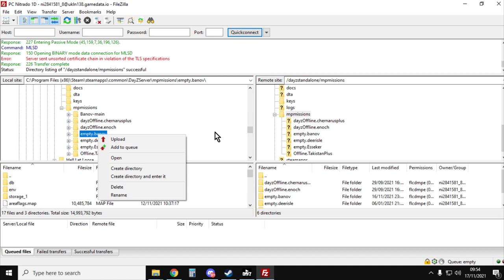So we're kind of getting there now, the files are kind of in place. But what we need to do now is tell our server that when you start, I want you to start with this mod, the banoff mod. And also I want you to start with this mission file, the empty.banoff mission file.